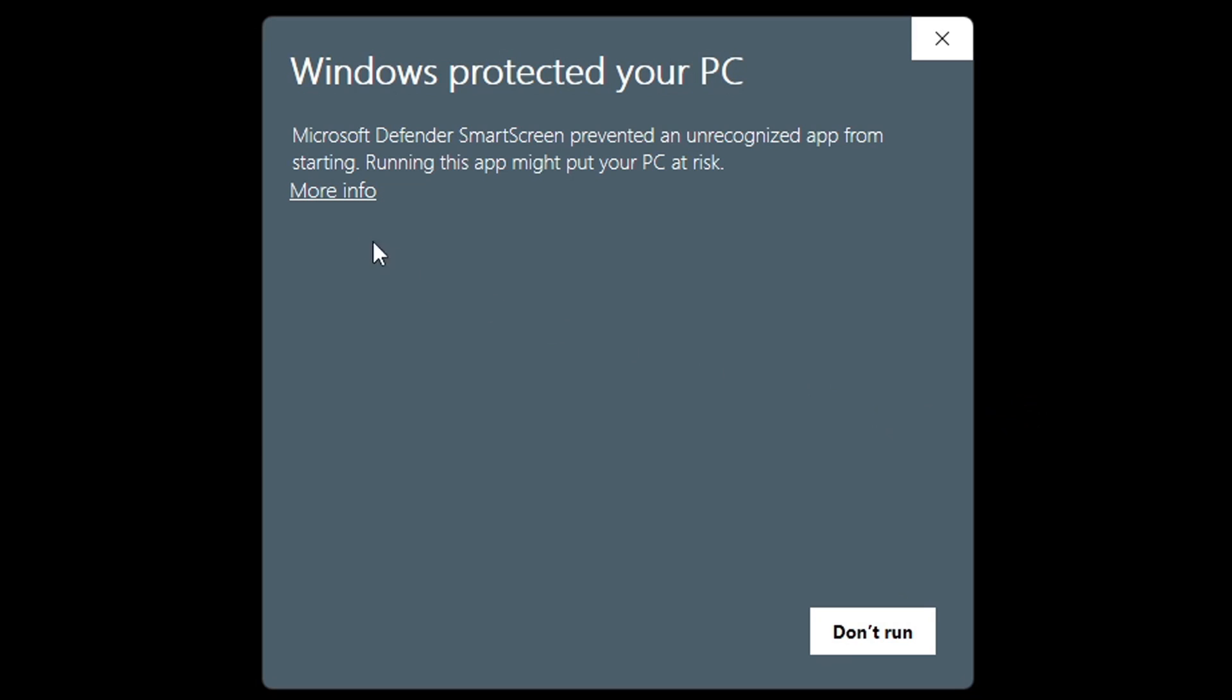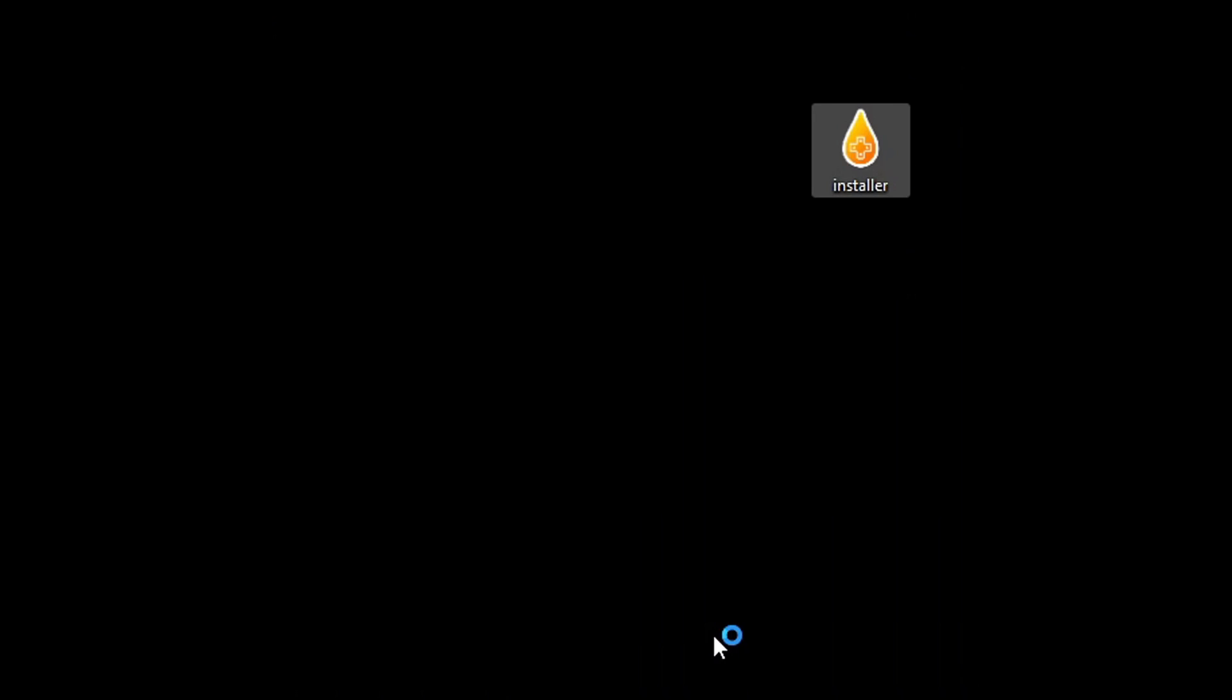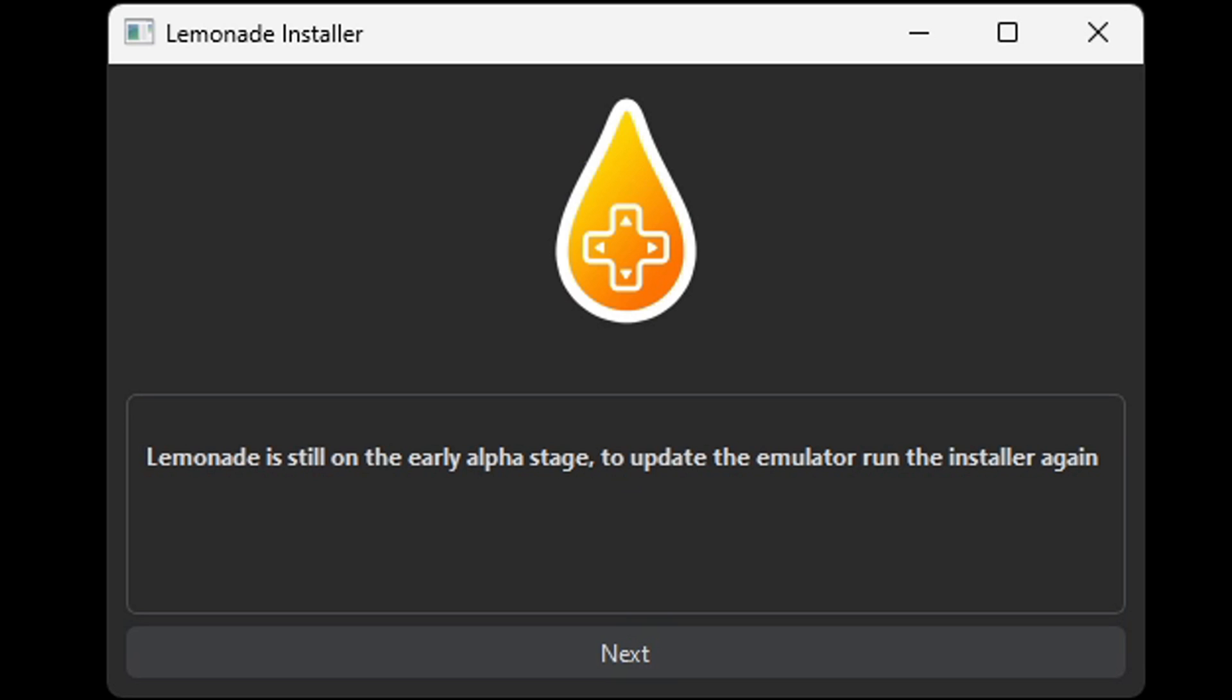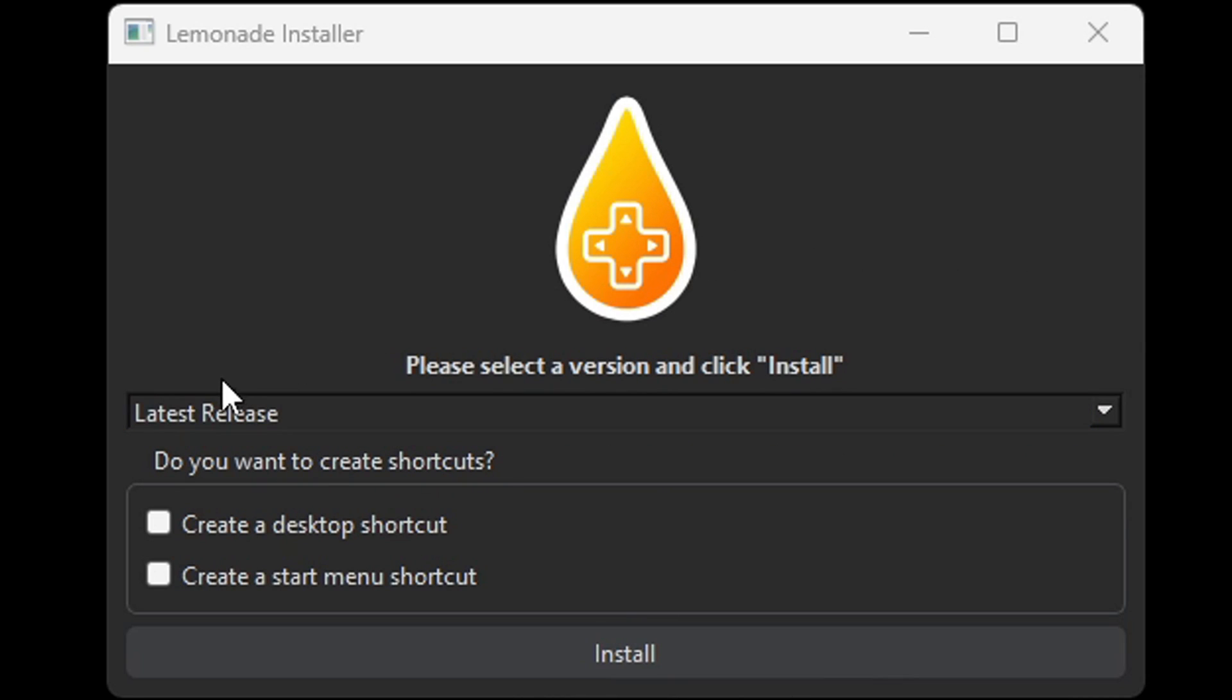Go ahead and click on more info and run anyway. Lemonade is still on the early alpha stage. To update the emulator, run the installer again. Next.